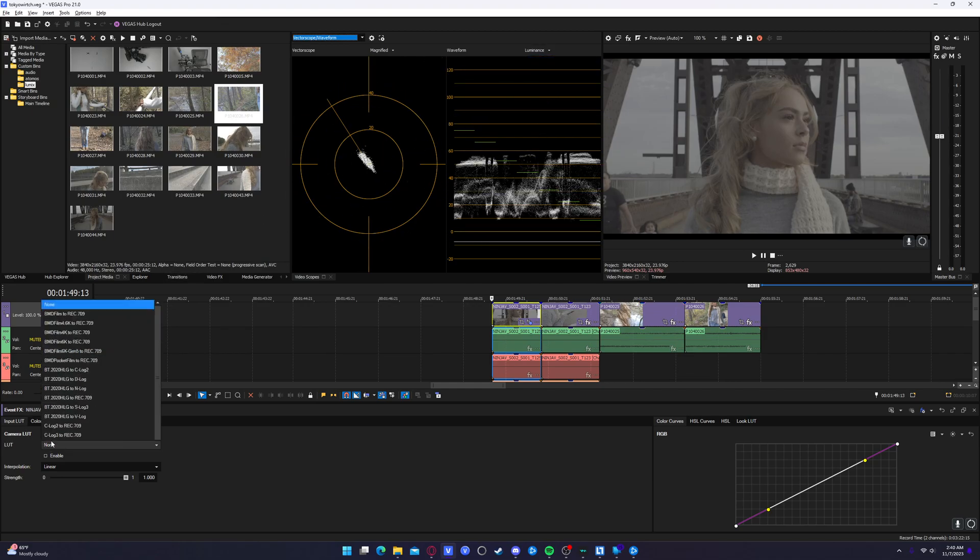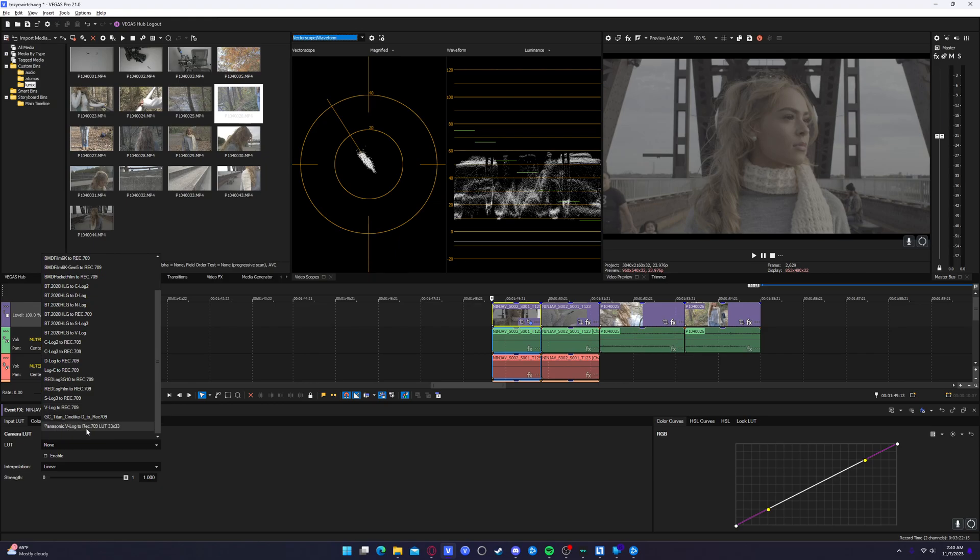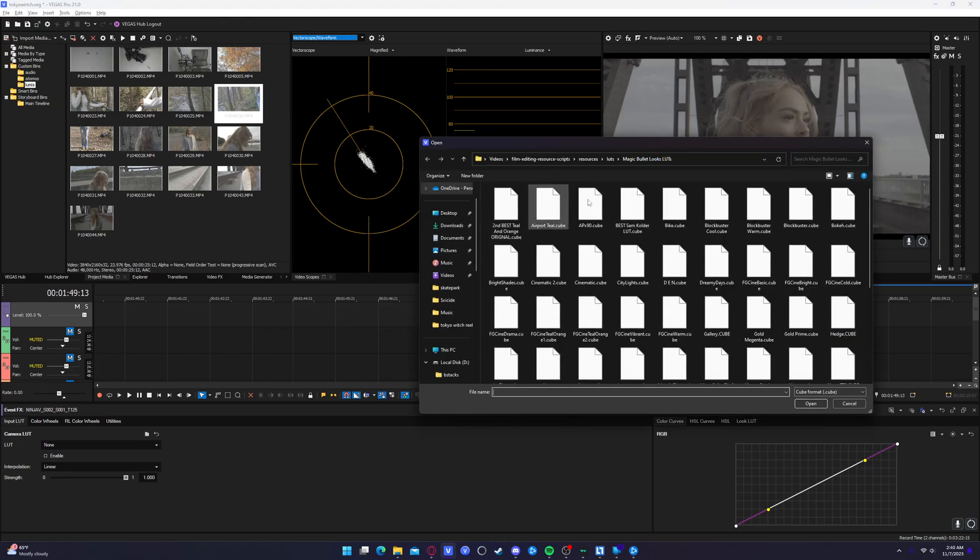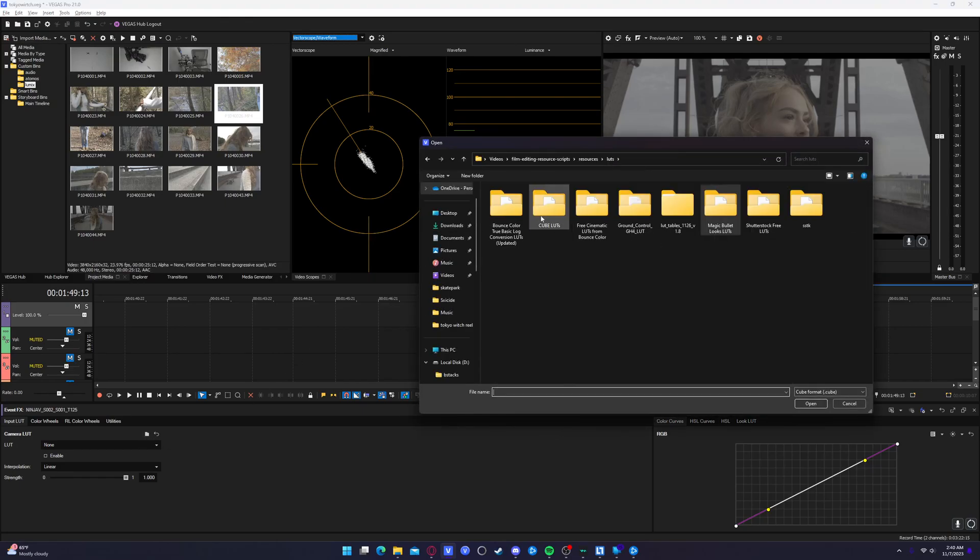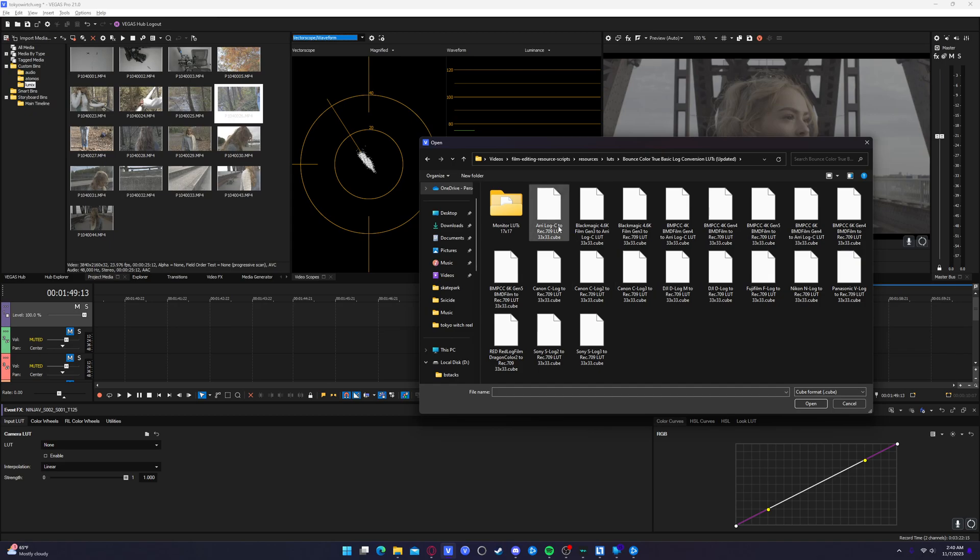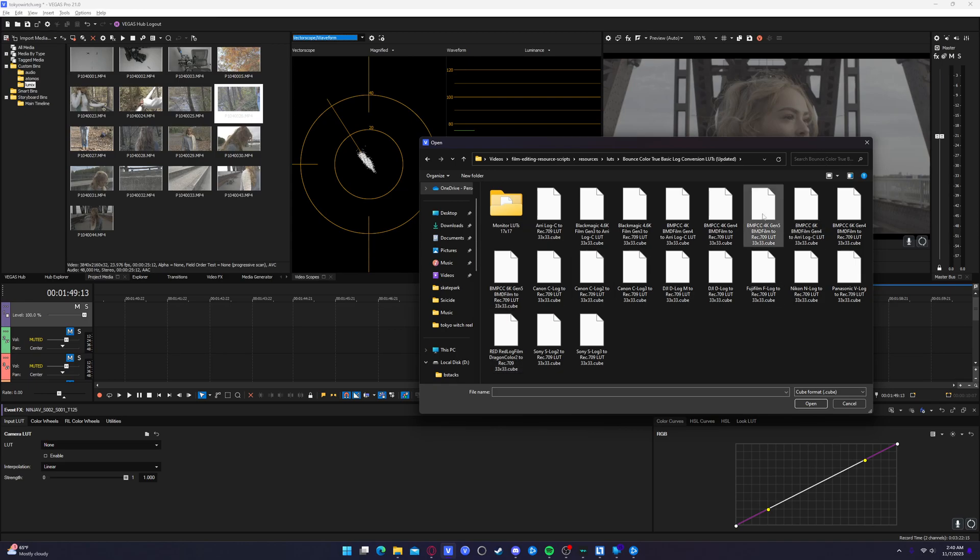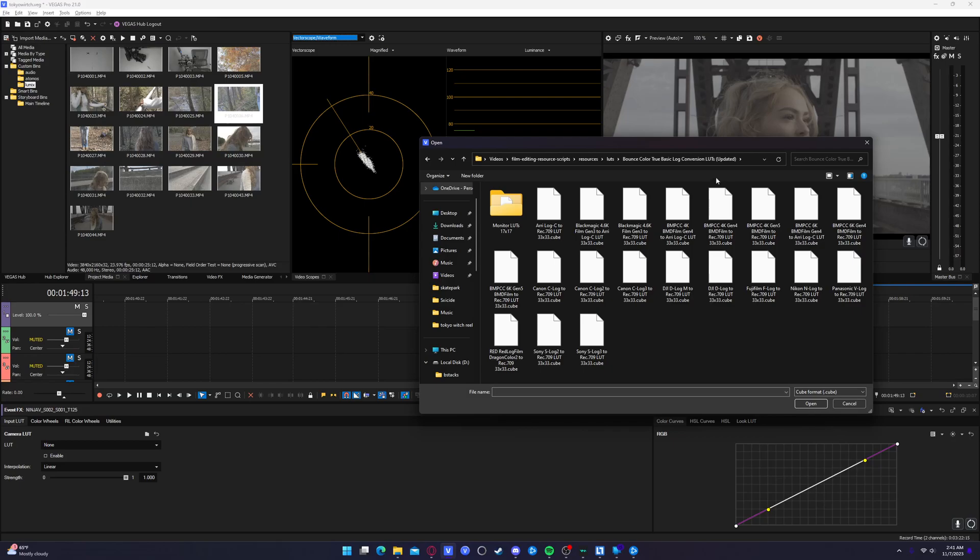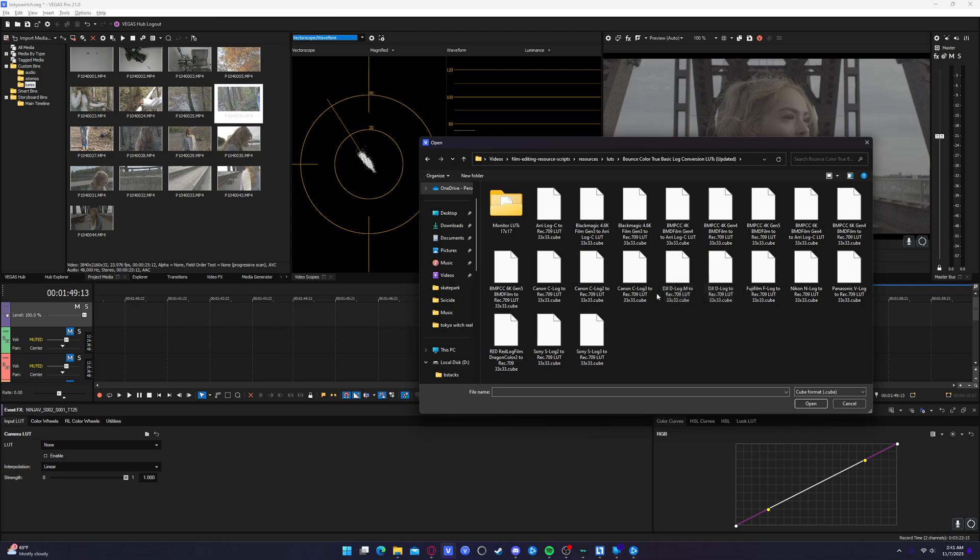So I actually have found a Panasonic V-log to Rec.709 LUT pack. And there's actually quite a few of these. It's in the Bounce Color True Basic Log Conversion LUTs updated. I'll put a link to that in the description below. Highly recommend it. This has all of your camera profiles going from DJI to ARRI to Sony to RED, Blackmagic, all of these. So that's why I say whenever you shoot in your camera's default flat color profile, the reason why you don't want to alter it is because you're going to use one of these. These are conversion LUTs.